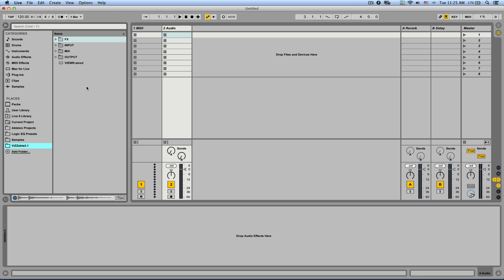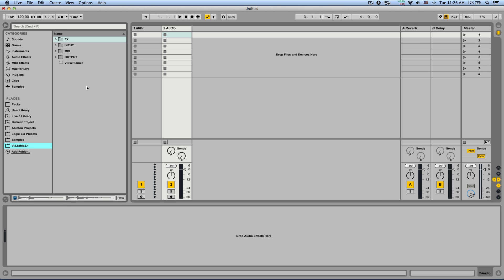Now for a long time Ableton Live can play video clips in the arrangement view which is great for sound design and composition for motion picture, and you can treat the video clips the same as audio clips, meaning that you can even use the full functionality of the warp engine. One of the missing features of the video engine is to play video clips in the session view.